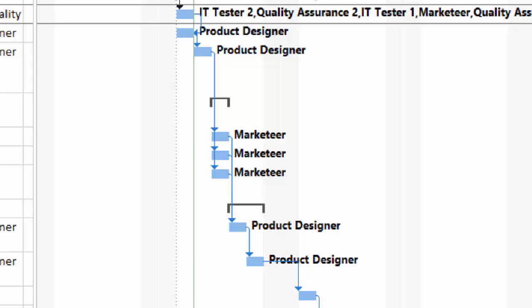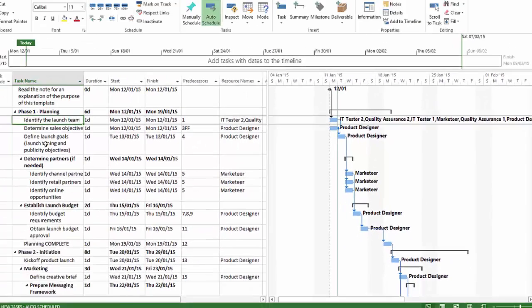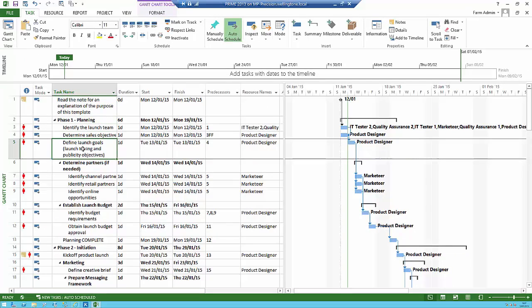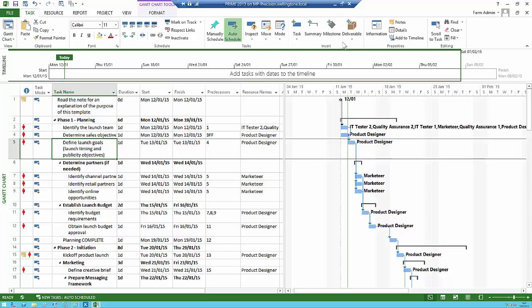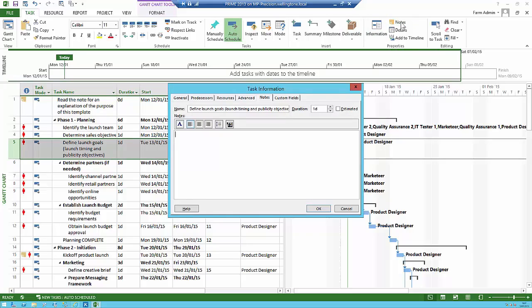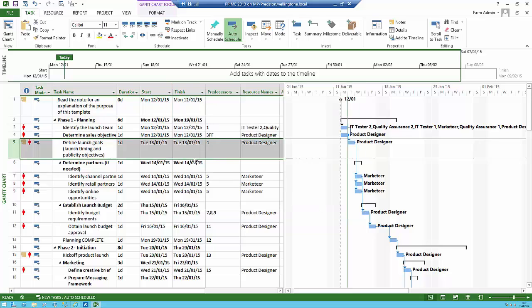The template has come with some notes in the indicator column. You can select any task and go up to the notes icon on the task ribbon to add a note. Notes are useful because anybody that comes in can read them, giving extra information about the project.